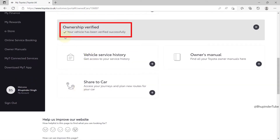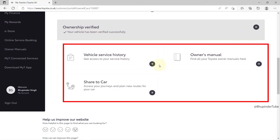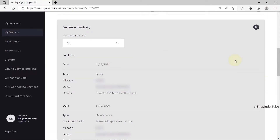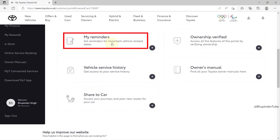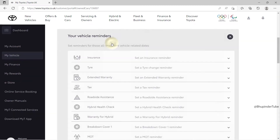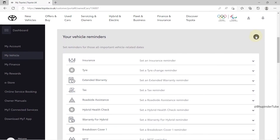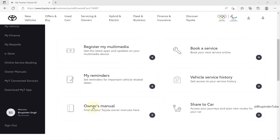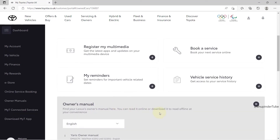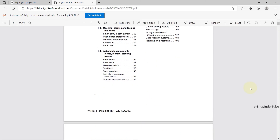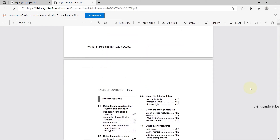If the details are correct you should get a message saying 'Ownership Verified'. Now you can access more details about your car, such as vehicle service history. You can also set up reminders by clicking on 'My Reminders' — there is a full list of reminders you can add. One of the most useful features is the owner's manual; click on 'Owner's Manual', select your car's manual, and you can always access it online.